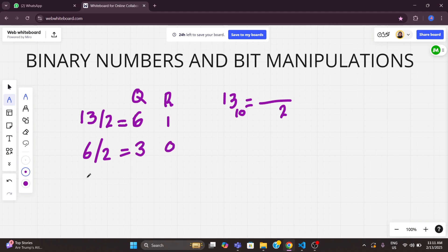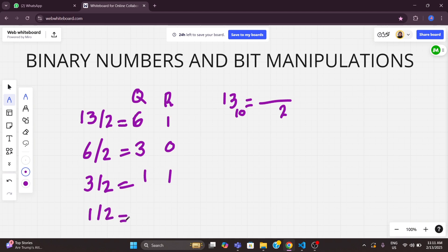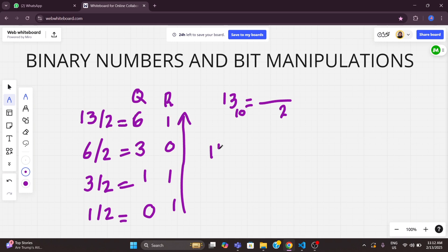Again taking the number 3 and dividing by 2, I get the answer 1 with remainder 1. Now dividing 1 by 2, I get quotient 0 and remainder 1. When I reach quotient 0, that means we're done. So reading the remainders from bottom to top, the answer is 1, 1, 0, 1. This is the binary representation of the number 13.